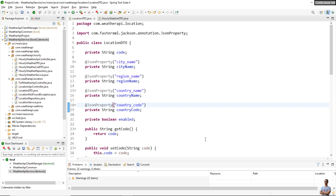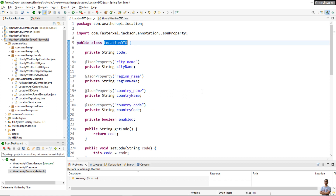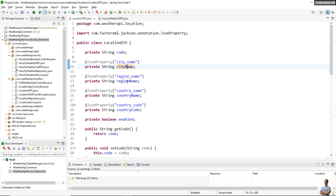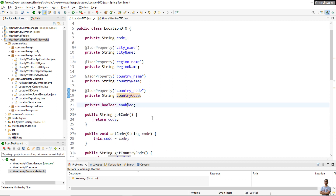I have a Java project that implements some REST APIs. This is a DTO class called LocationDTO, and it has some fields: code, city name, region name, country name, country code, and enabled.